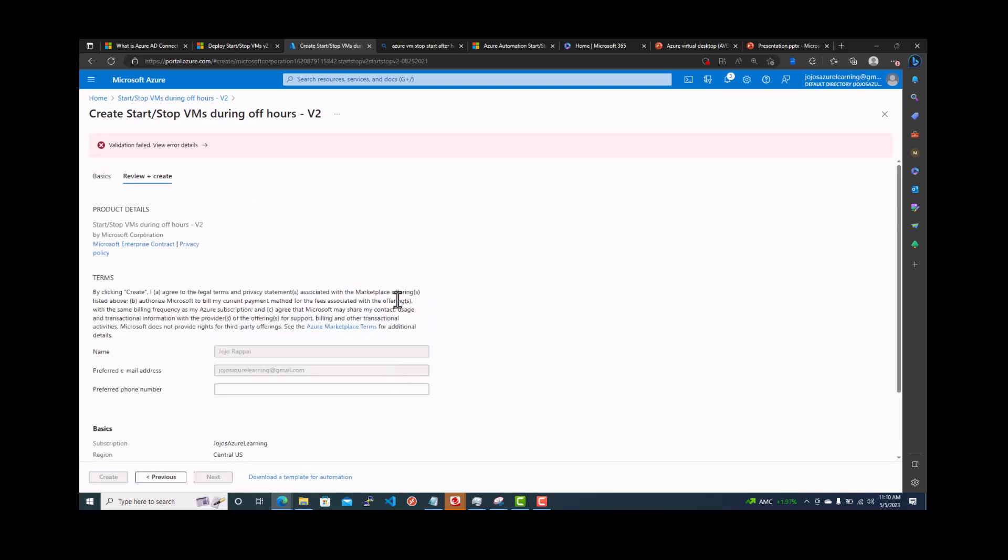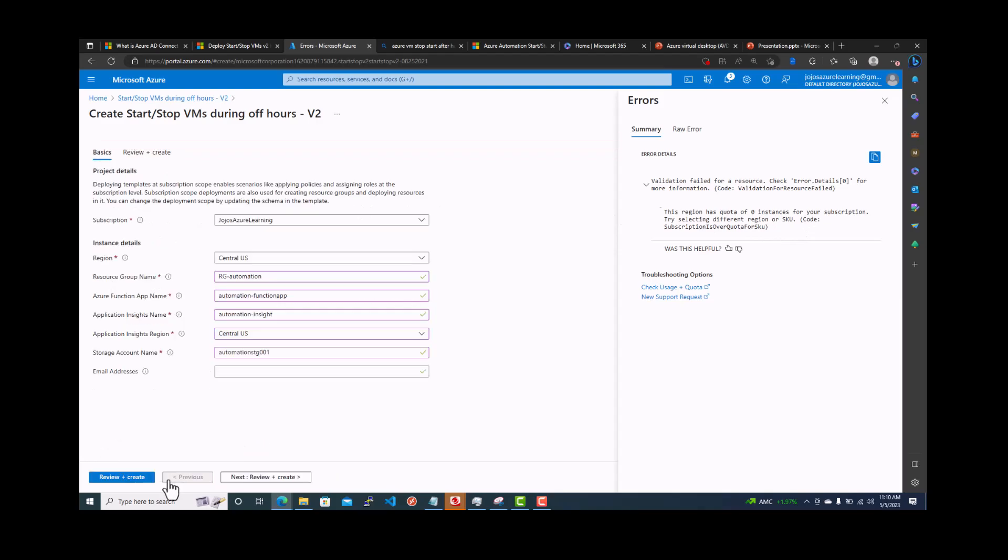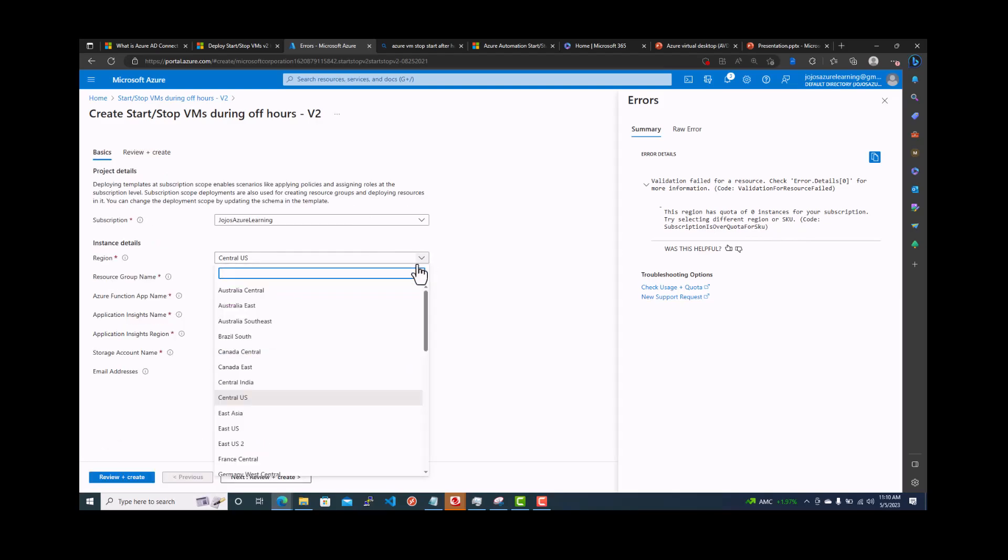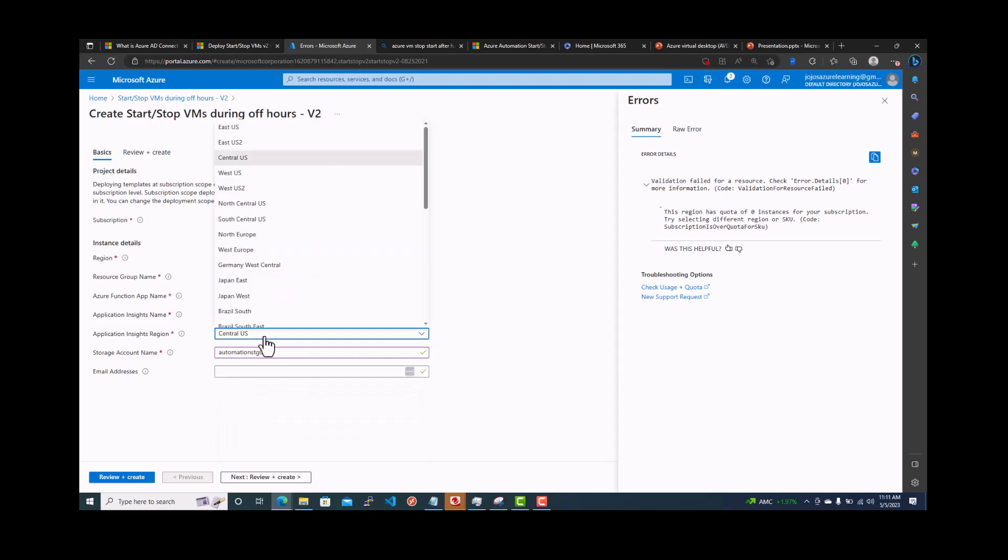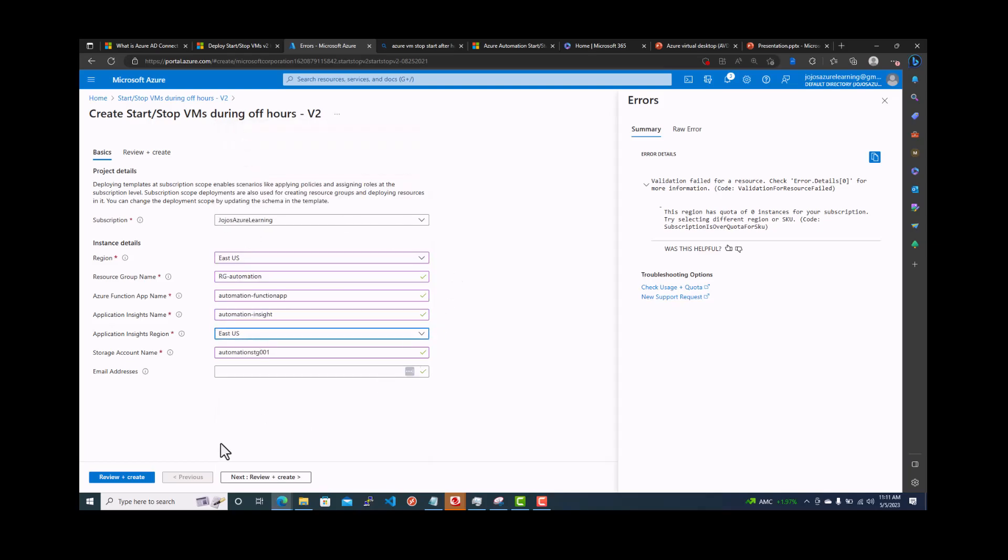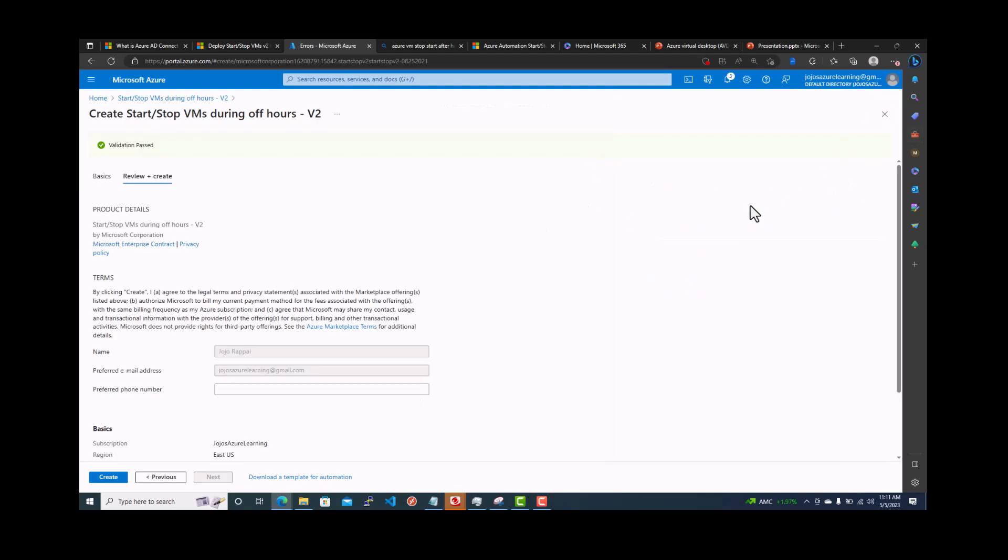The validation failed. You can click here. The validation says this region has a quota of zero instances for your subscription. Select a different region. Validation is failed. So we can give a different region and go back to East US. And this also make it East US. Let's see if this will pass through the validation. It passed the validation. So let's create.